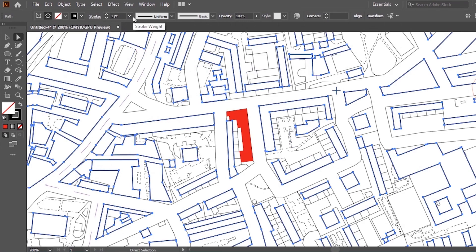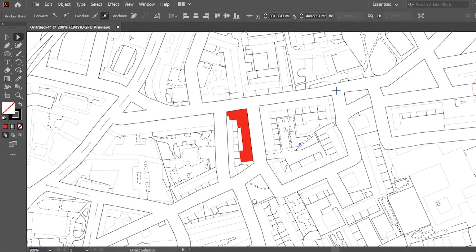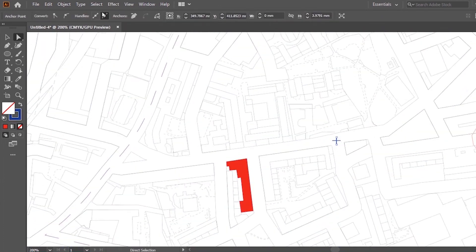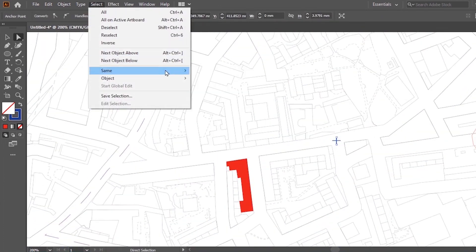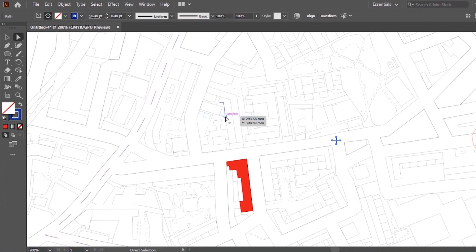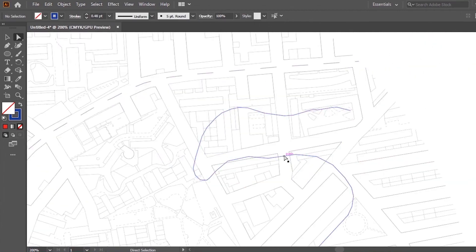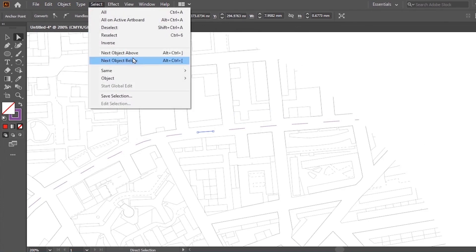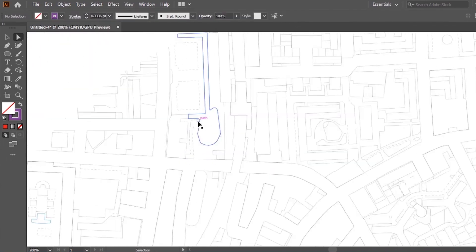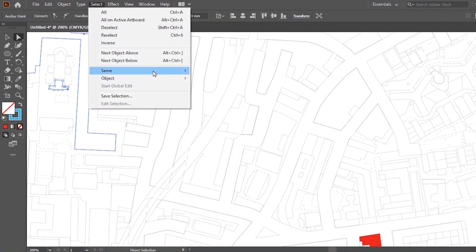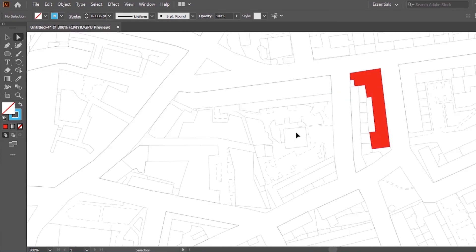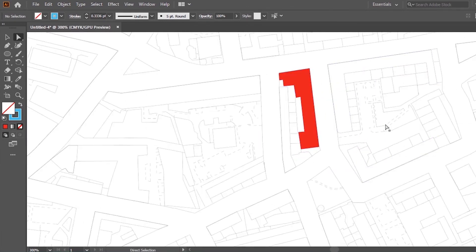It might take some trial and error to do this, but once you get the hang of it, it's really easy to work with. I've also noticed a few odd little shapes, so I'm just going to get rid of those by using Select Same Stroke Color.